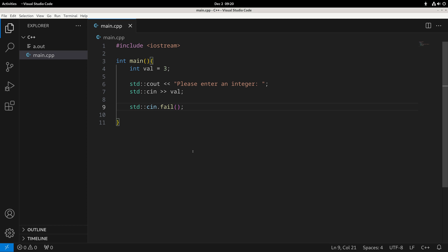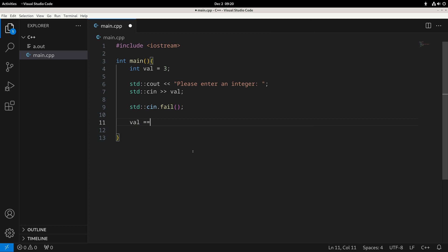There are more traditional examples too. You could take a variable and compare it using different operators. Two equal signs check if it is equal to something — so if vowel equals three, for instance. Exclamation mark equals means not equal. Then you have greater than, less than, greater than or equal to, and less than or equal to. These are the main comparisons we'd typically use.